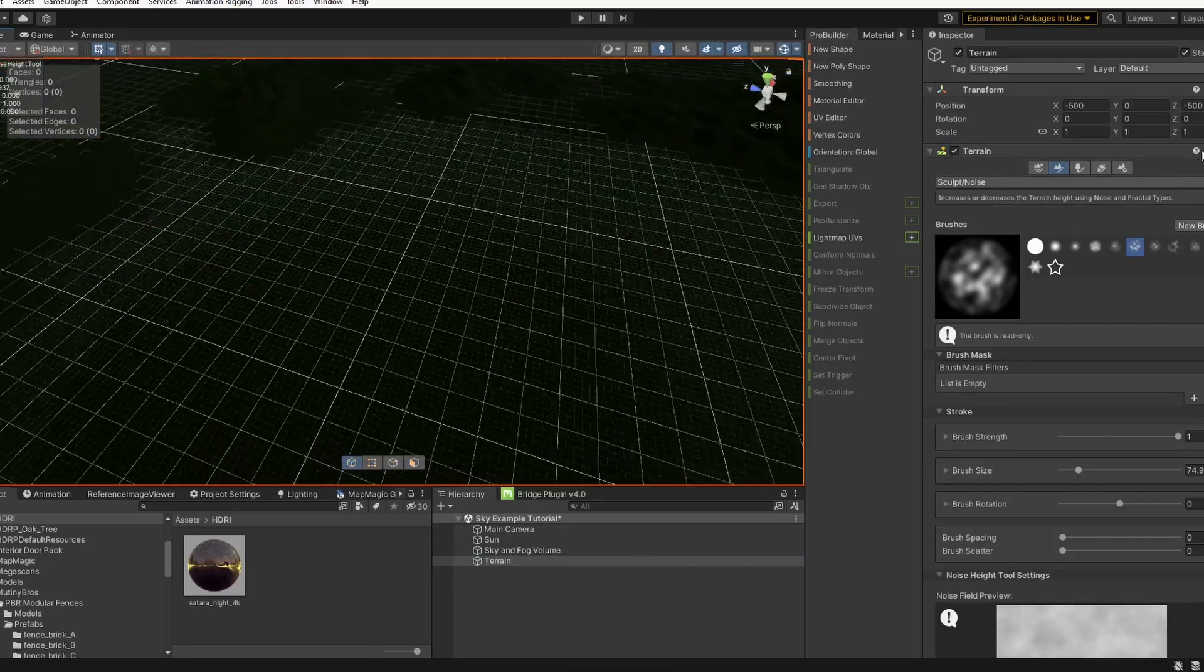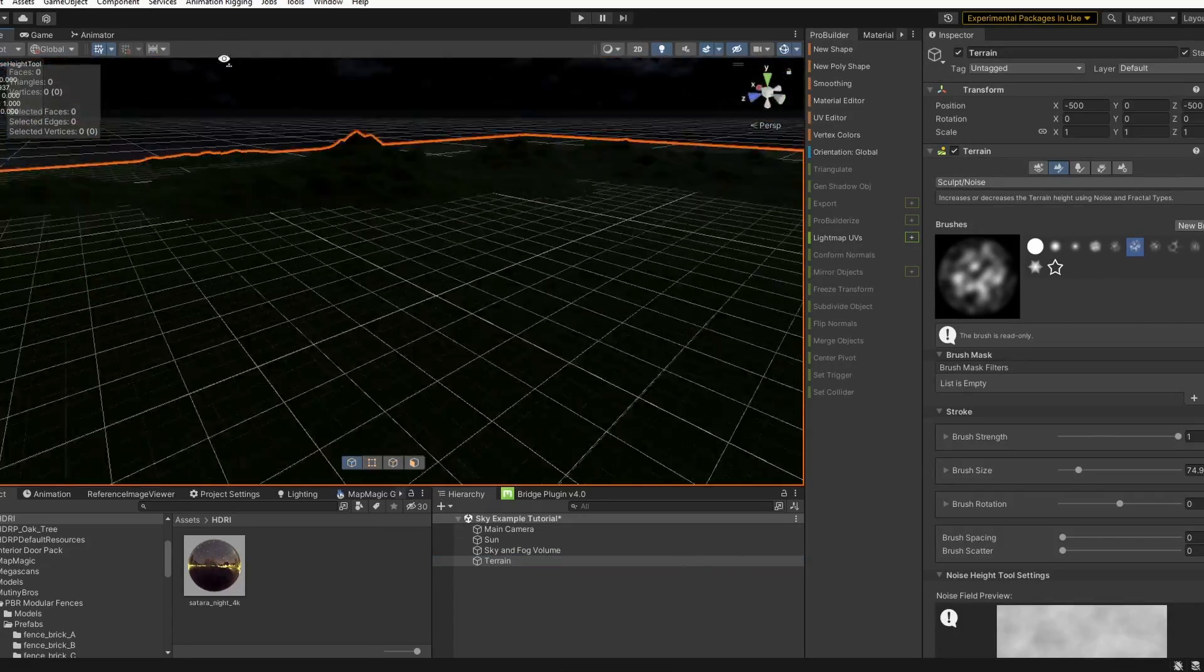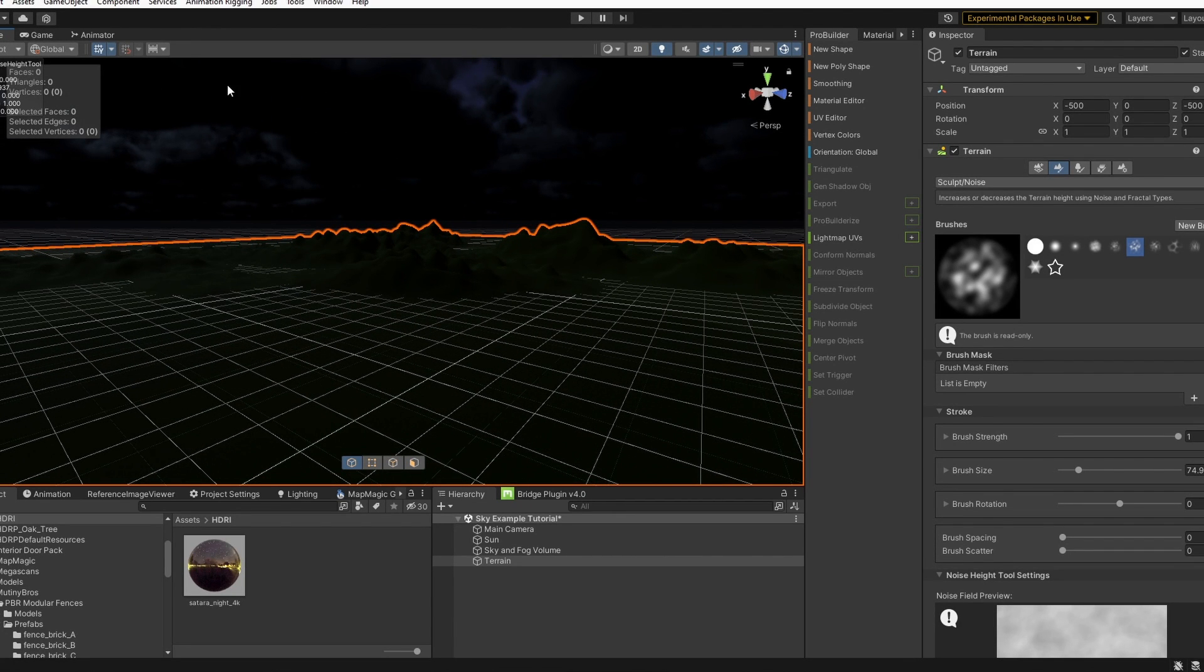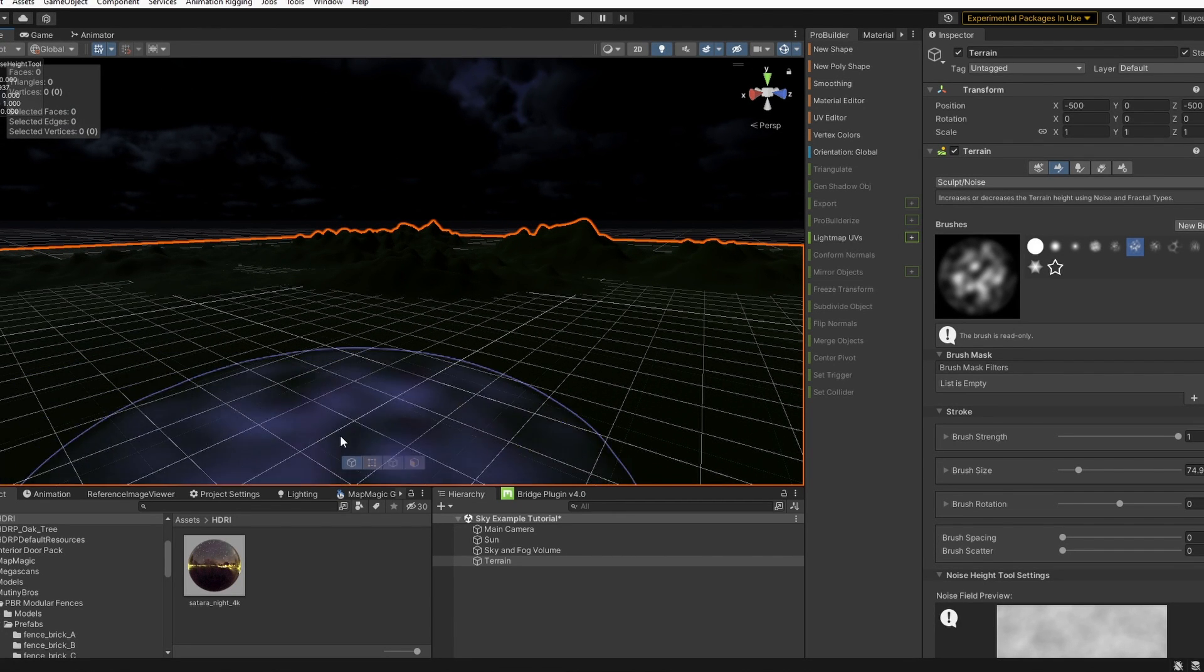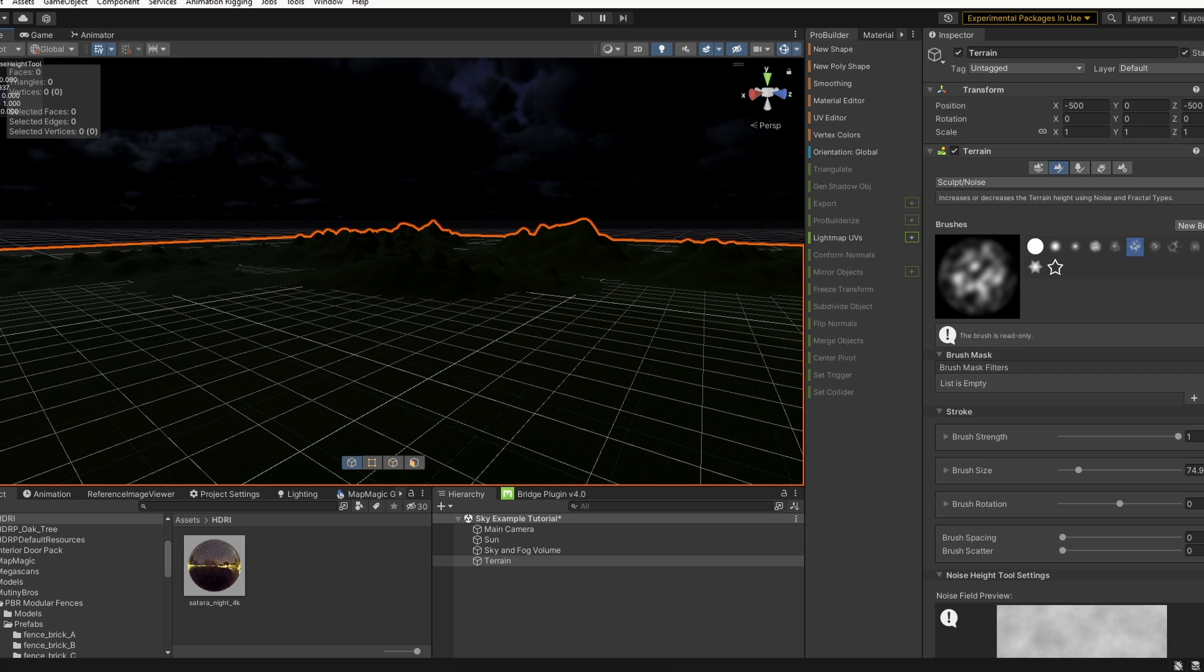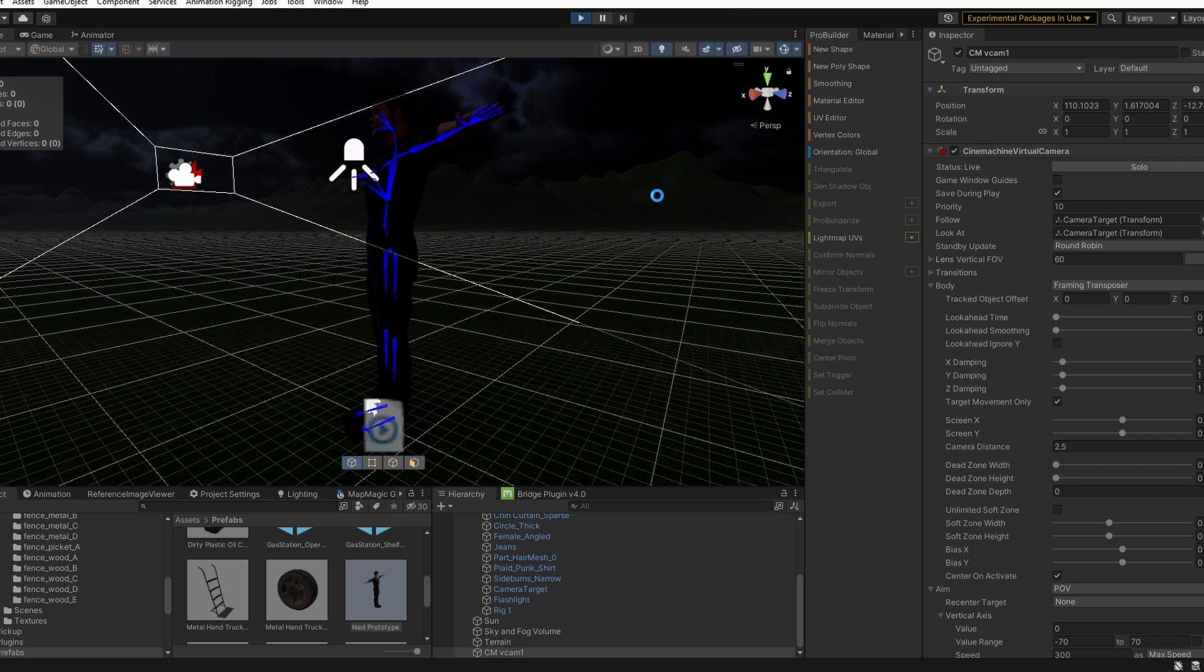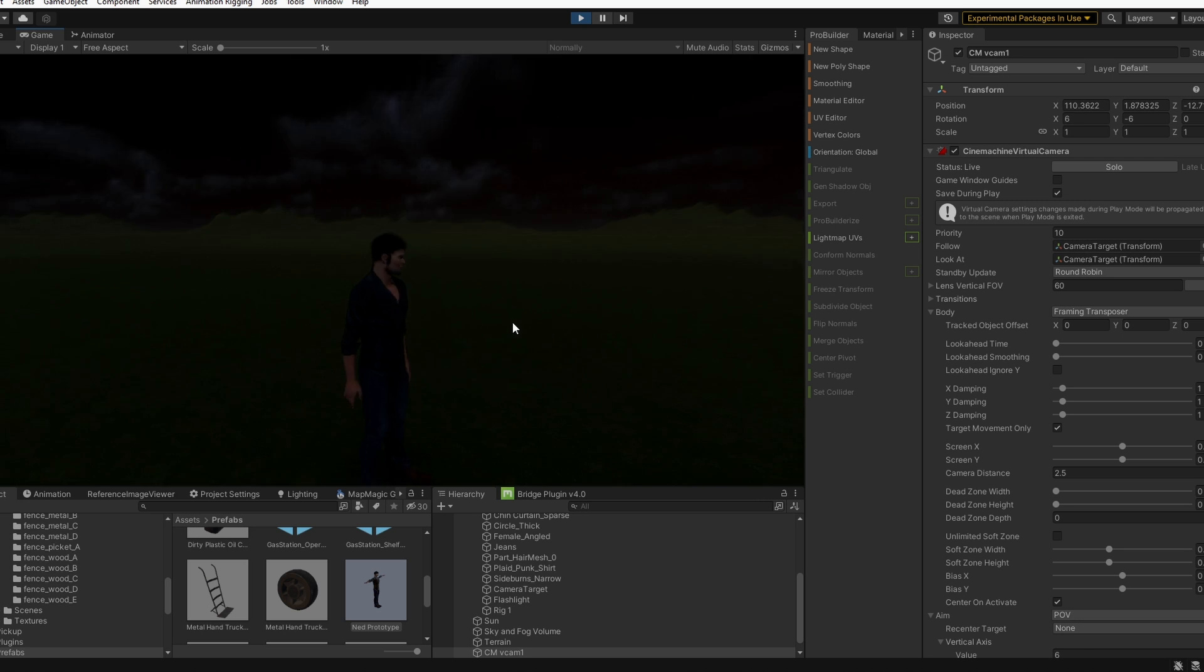Then I'm going to add in a quick prefab for a player I already have. You can add whatever you'd like just to be able to run around and check out your new scene. And let's see how it looks so far.